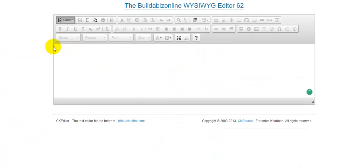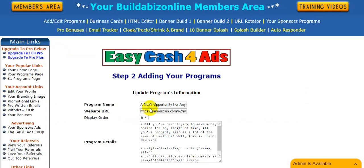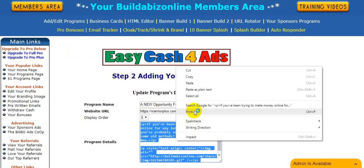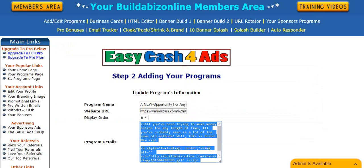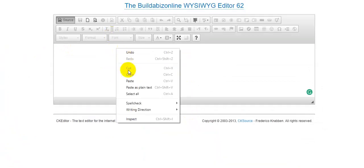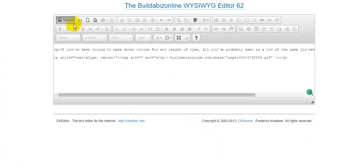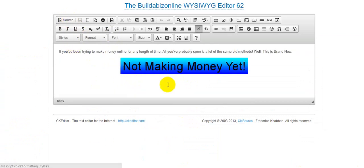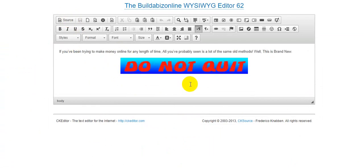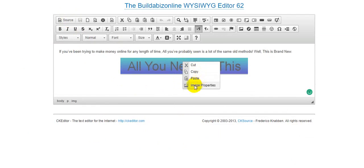Delete the default text that's in there, then paste in the content from your program details box. Make sure the source button is dark, and when you click on it now it shows you the banner.